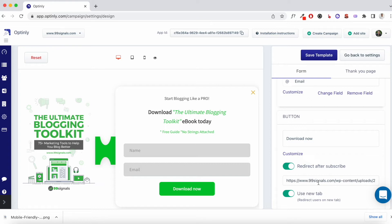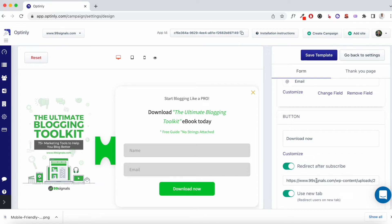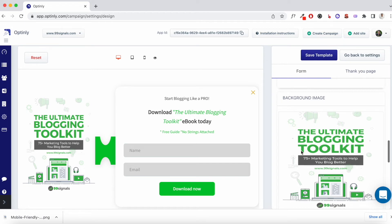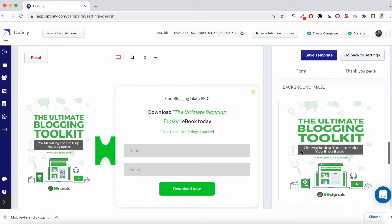But some people prefer having just a short thank you message and the e-book is then later sent to their email inbox. I prefer to do both. So in this case, I've just redirected this button. And then you can change the background image. So whatever stock image that's there, you can either use it or you can pick a different stock image that they have. They have a decent stock image collection or you can upload an original image that you have.